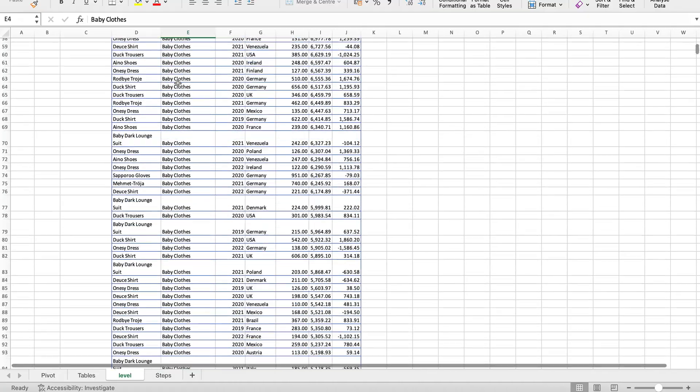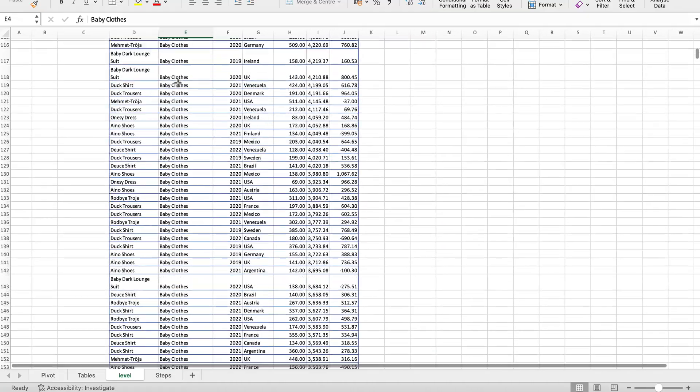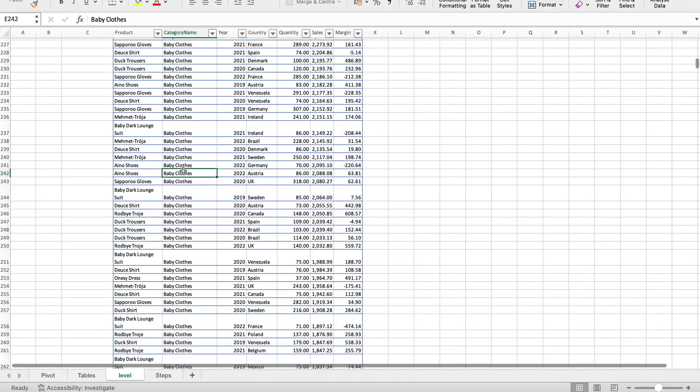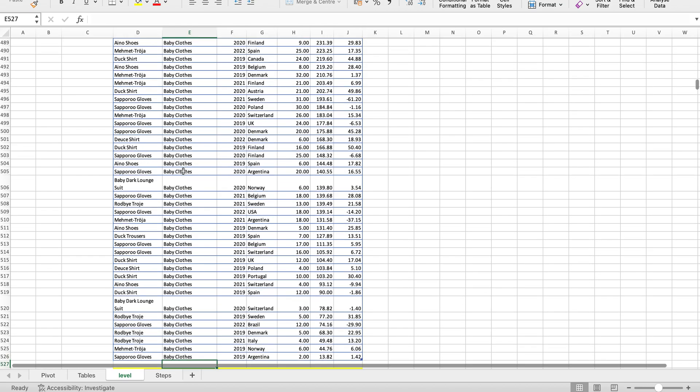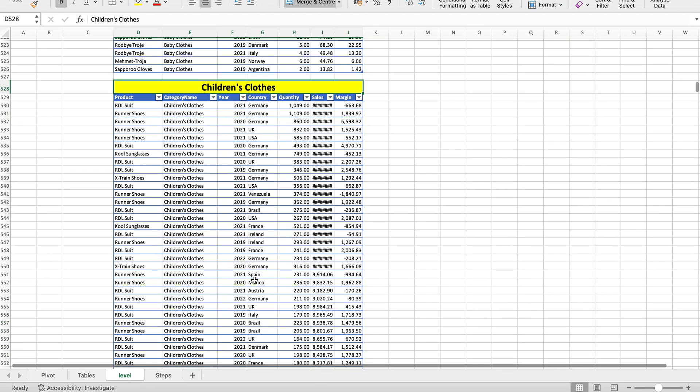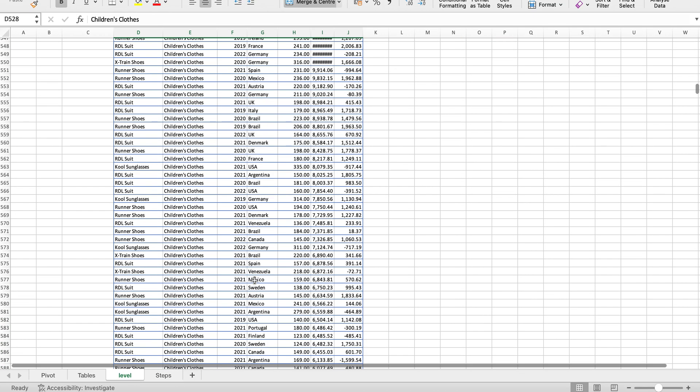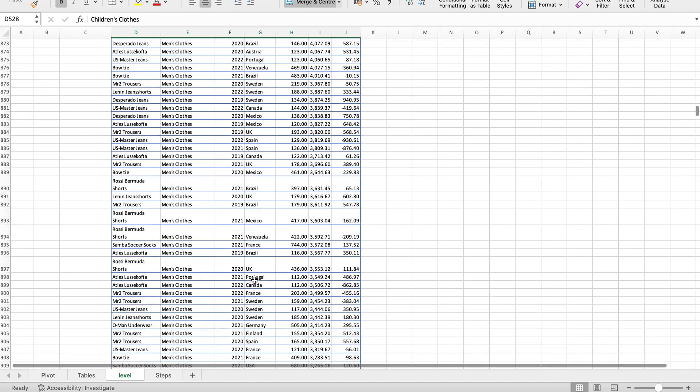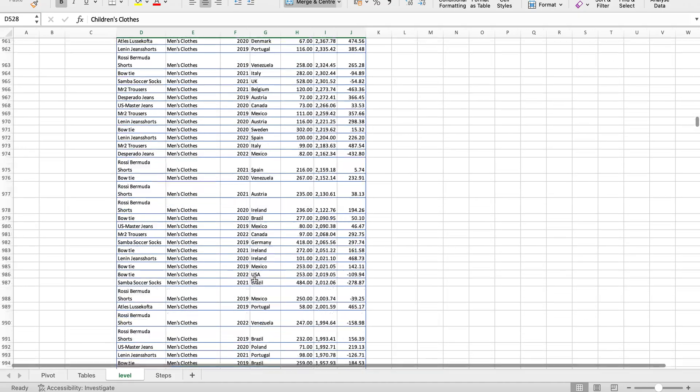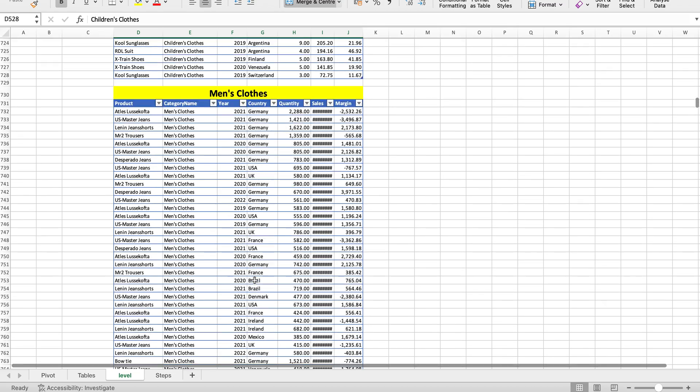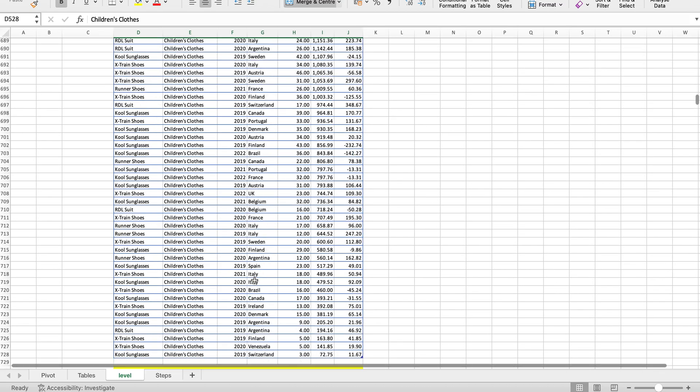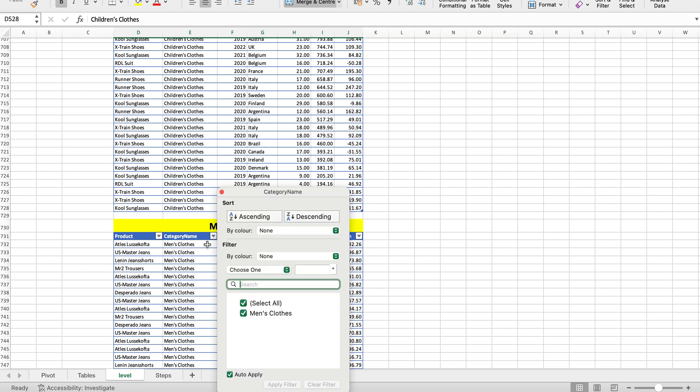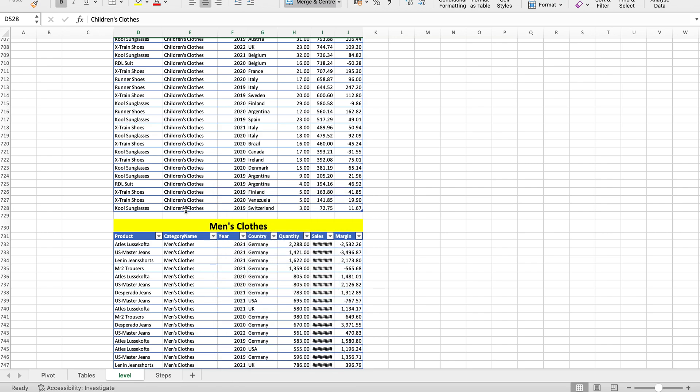Here we go. Baby clothes—all the category table for baby clothes. If you scroll down, when the baby clothes ended, the new table has started: children, then all the children clothes. After the children cloth ends, there is men's cloth.